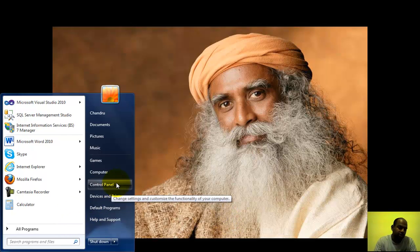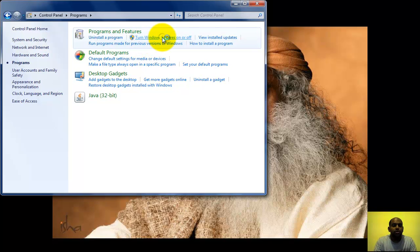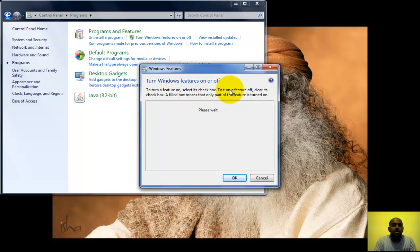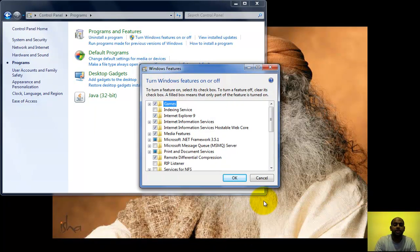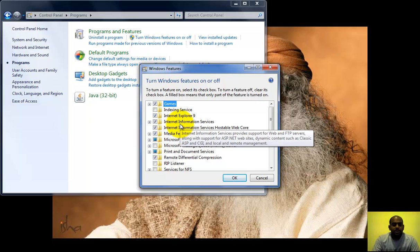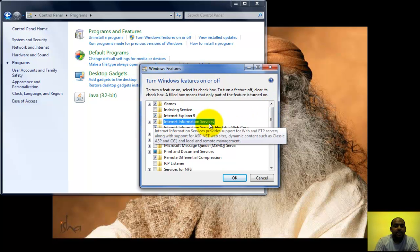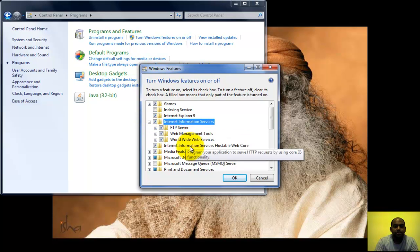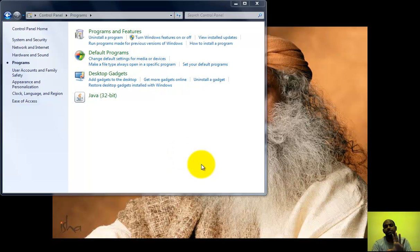Before getting into our walkthrough, we have to ensure that IIS 7.5 is installed on your machine. To do that, click on Start, go to Control Panel, click Programs, and go to Turn Windows Features On or Off. This will list out all the features on your Windows machine. Make sure you select Internet Information Services and select all the options indicated, then click OK.